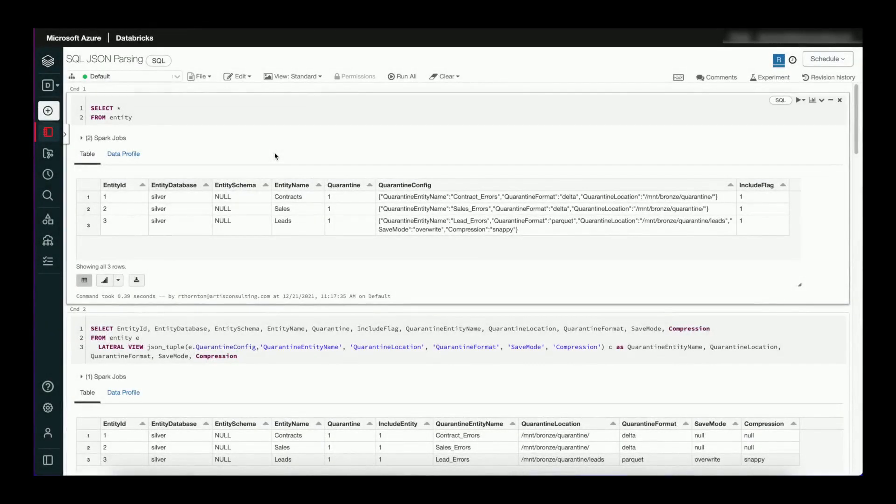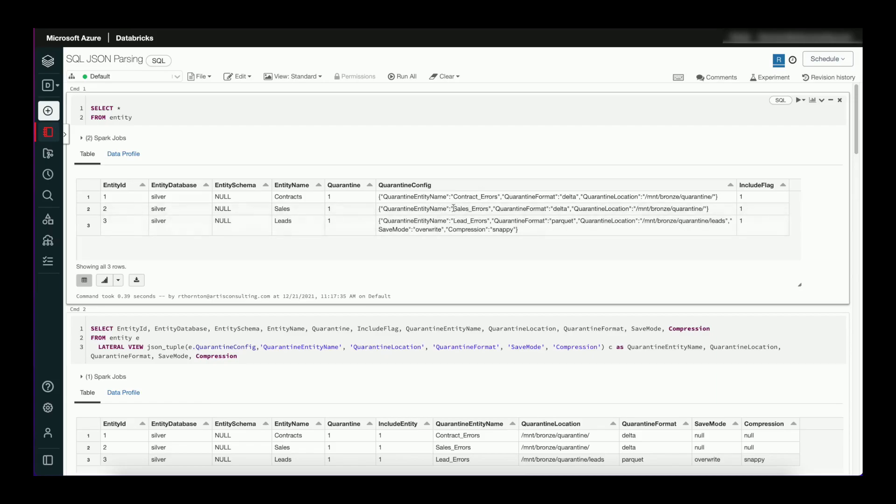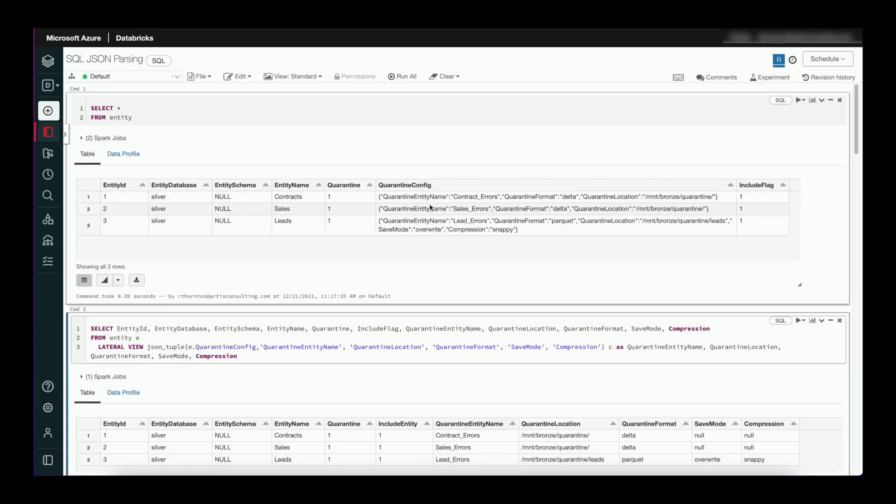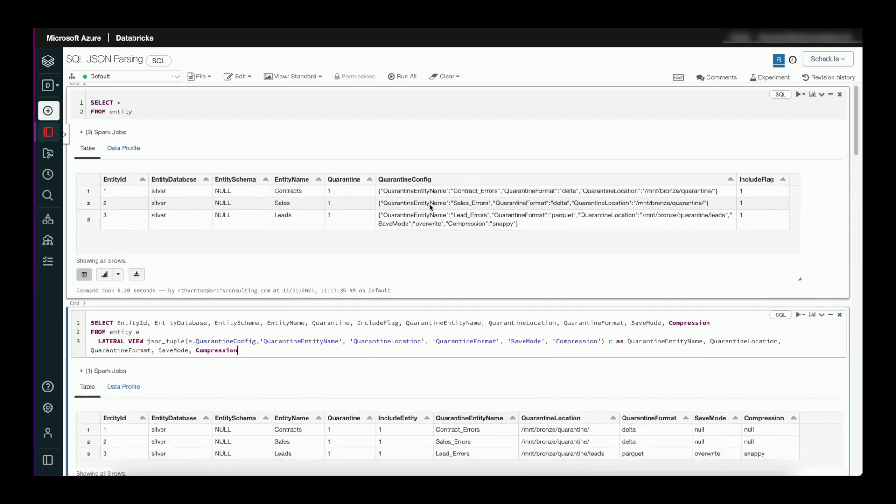So let's take a look at parsing some JSON out of a string column in a table. We have a table here. I'm using this table to dynamically drive some creation of some tables. It's got some format information, location, and compression. This is just a string column in my table and I want to parse this out into columns. So let's take a look at how to do this.